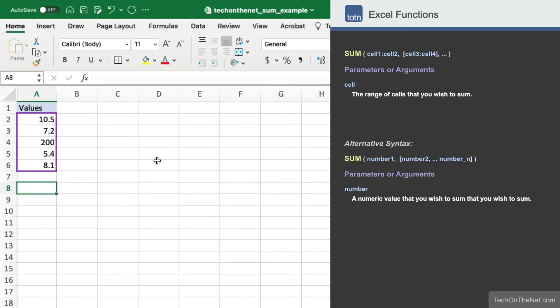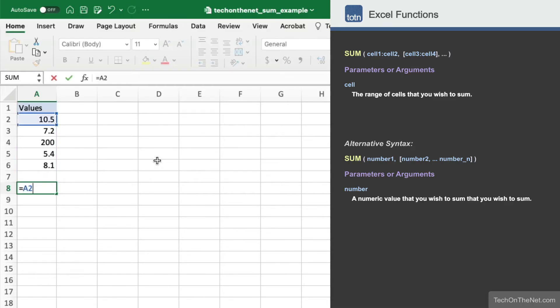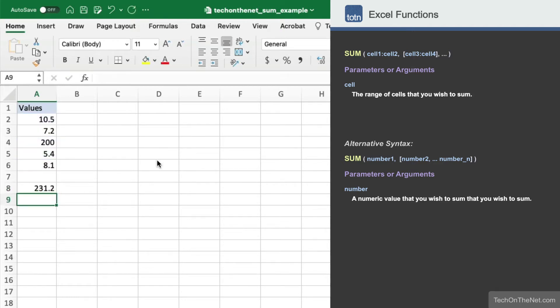In column A we have a vertical series of numbers that we want to add together. Although you can add up these numbers by entering equals A2 plus A3 plus A4 plus A5 plus A6, where you will get a subtotal of 231.2, there is an easier way.